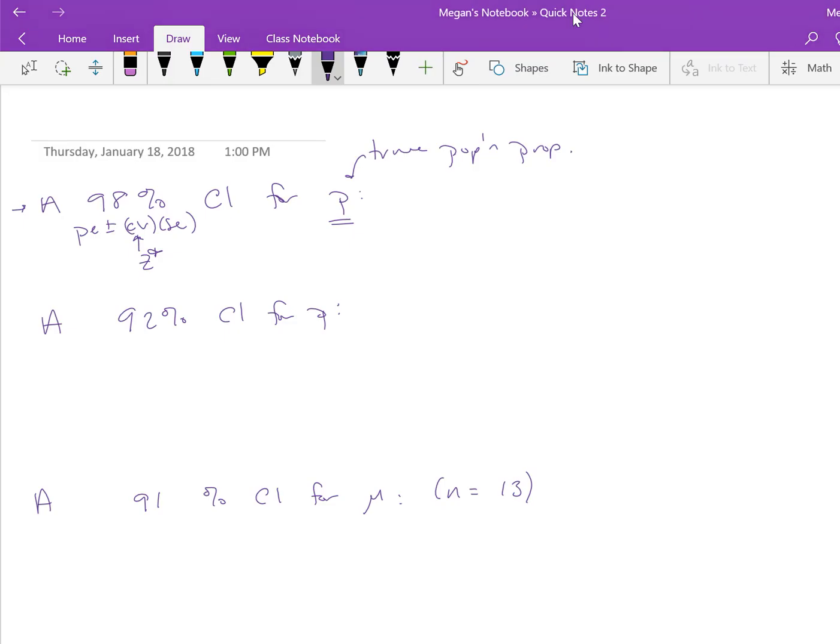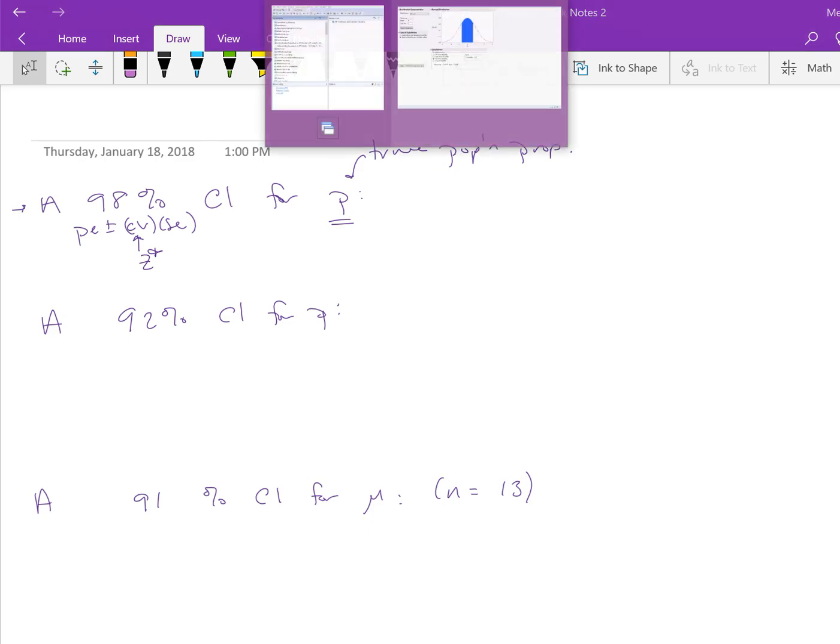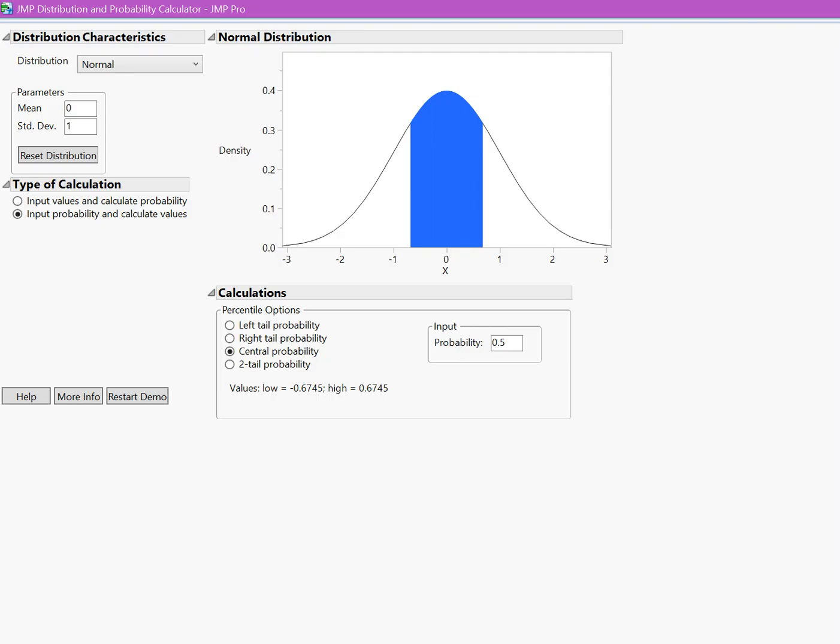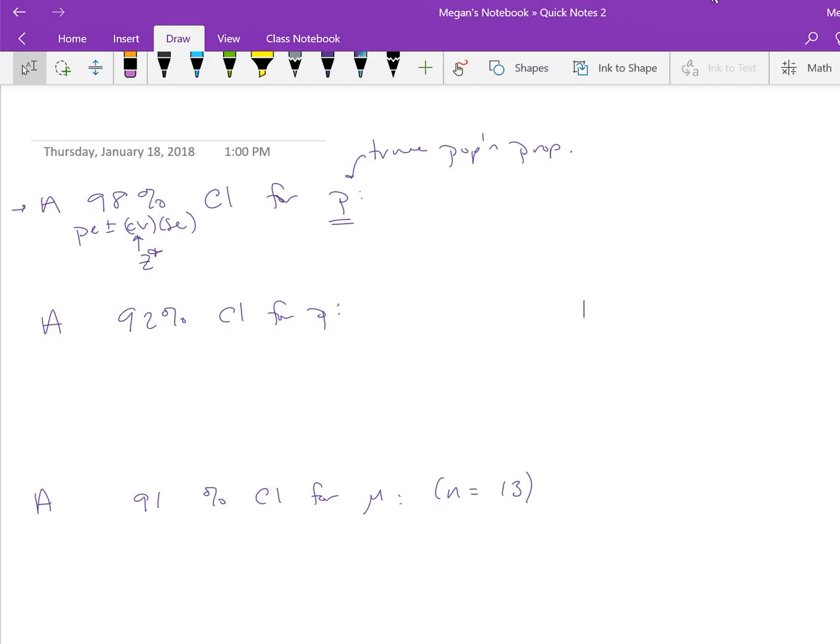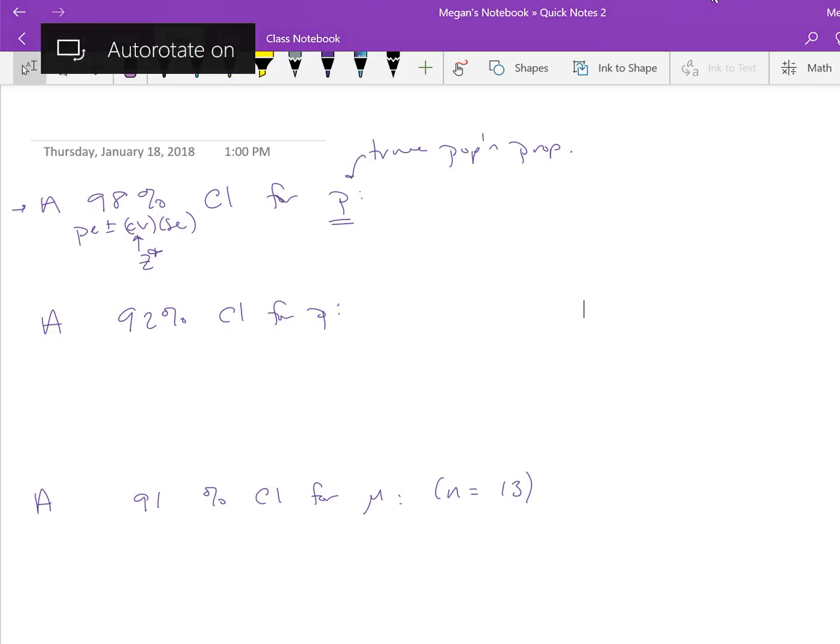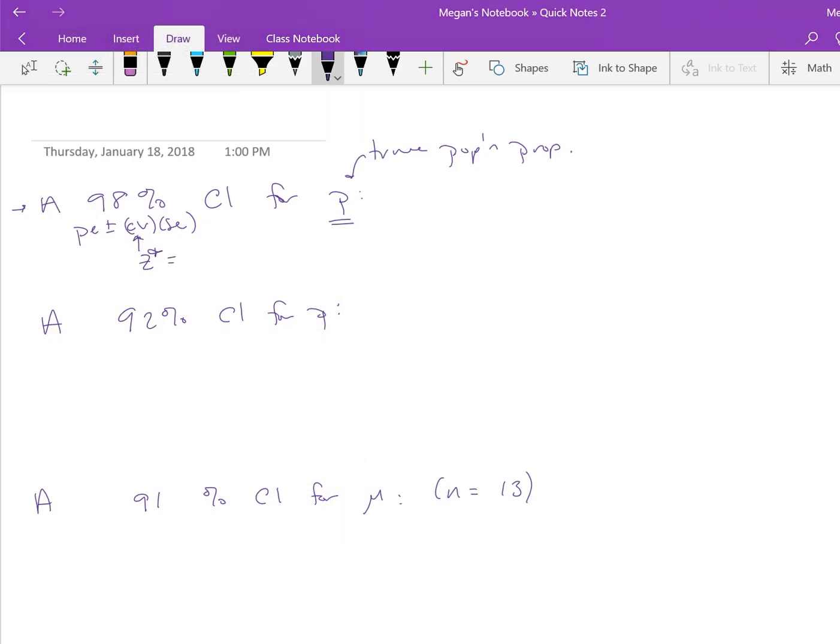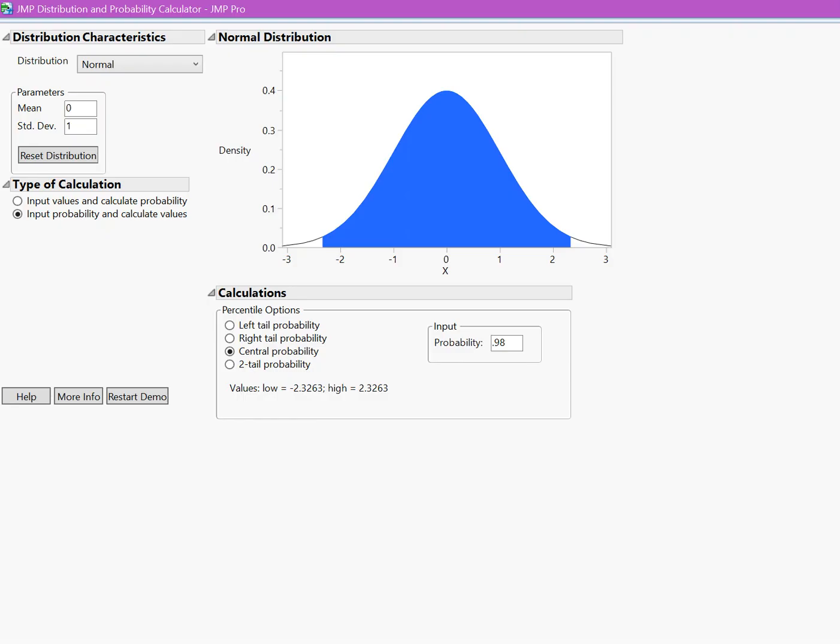To remind ourselves, we want a 98% confidence interval, so we want 98% confidence in the center of our normal distribution. I'm going to pick 0.98 as our probability, and that means our critical value is 2.3263. So z-star equals 2.3263 because if we go 2.3263 standard deviations in either direction, that gets us 98% probability in the middle.